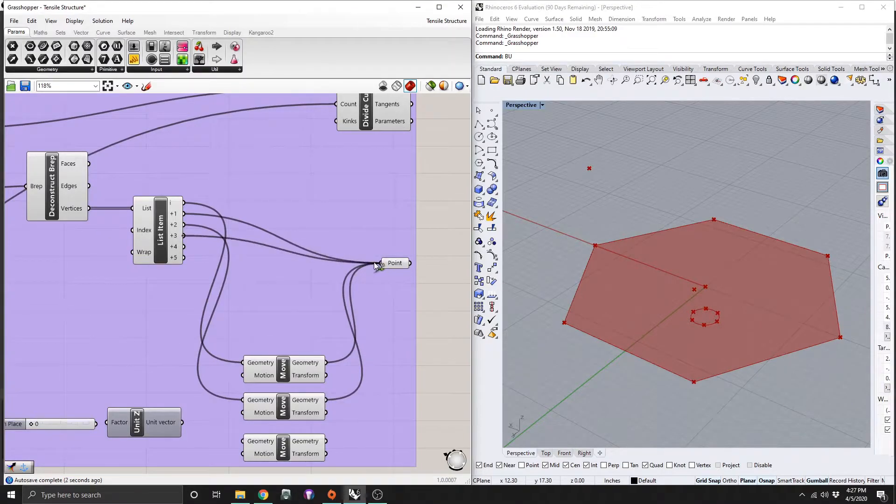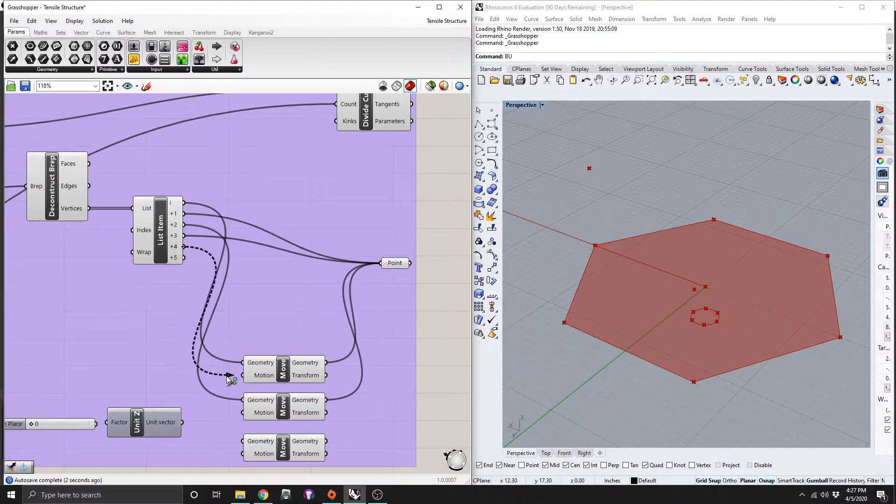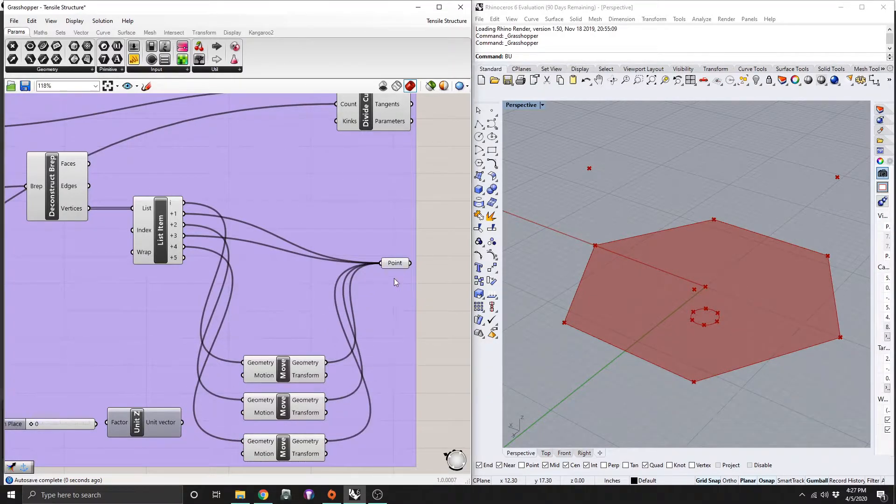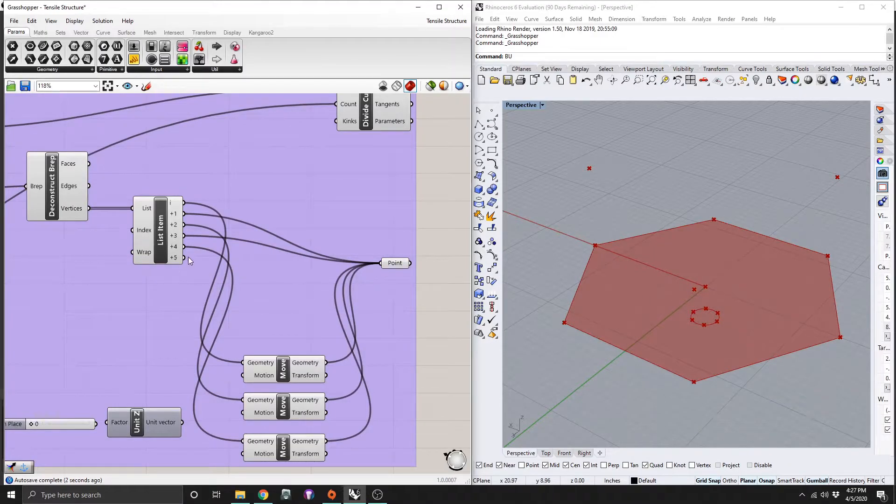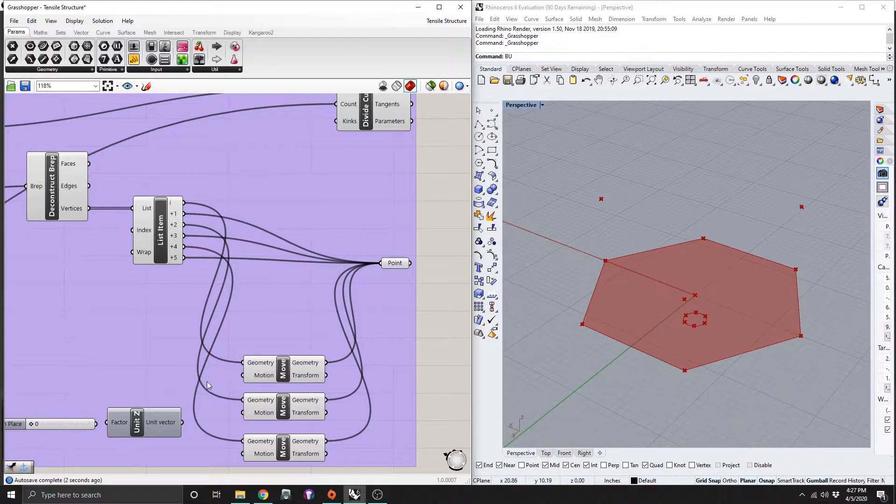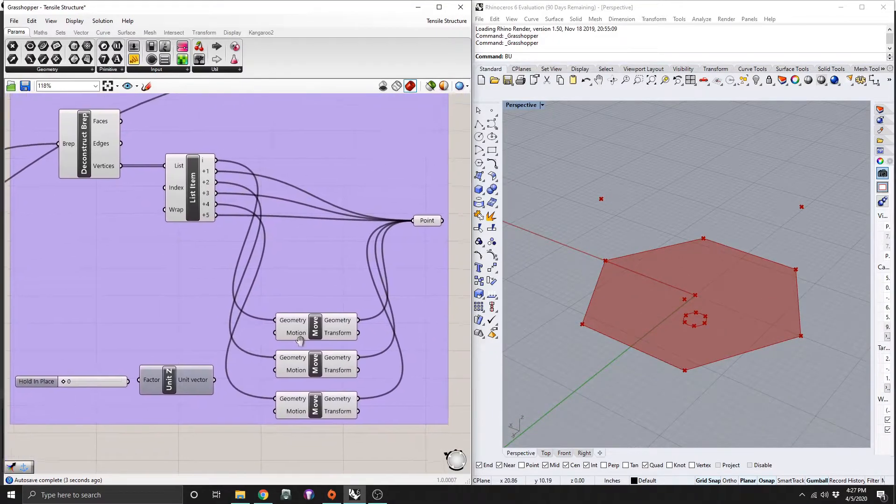It's just important you do this in order because basically what we're doing here is ordering the data that is coming into this point. So that way when we draw some lines here, they will actually match up. Now you can see they're floating here a little bit.